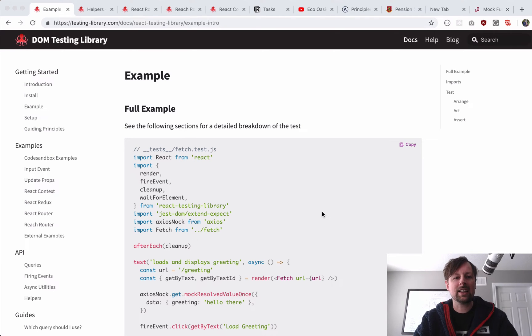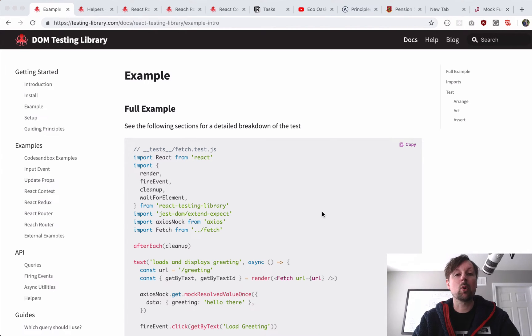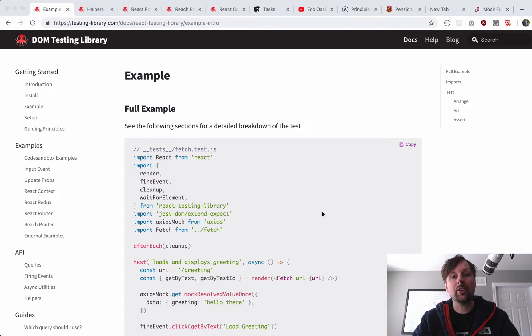Hey, how's it going? It's Lee Halliday, and today we're going to be looking more into the React testing library by Kent Dodds.